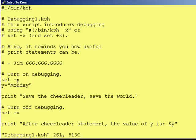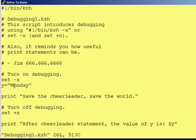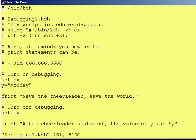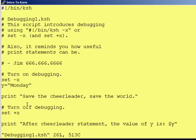After set dash x, the code will get to a variable assignment and it will tell you it is performing that assignment. Then it will tell you it's going to execute a print statement, and then it will actually execute it. You will see 'save the cheerleader, save the world' printed to your screen — which is from the TV show Heroes, for those of you who don't watch that.